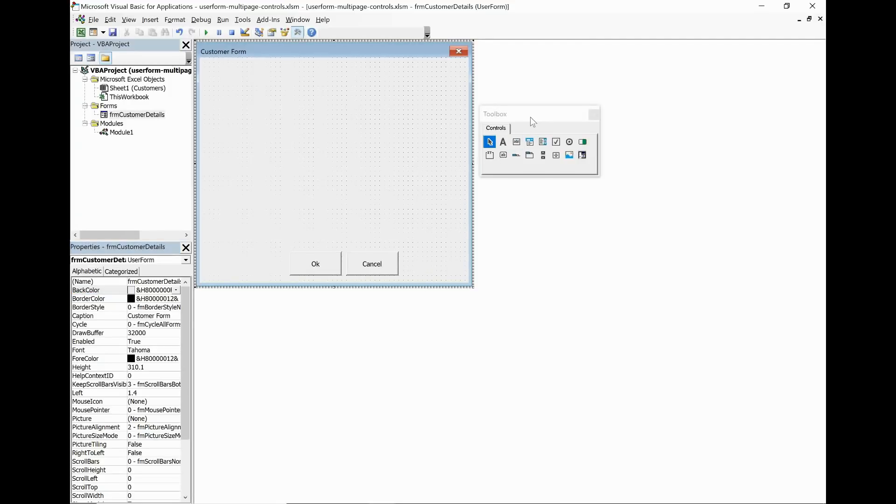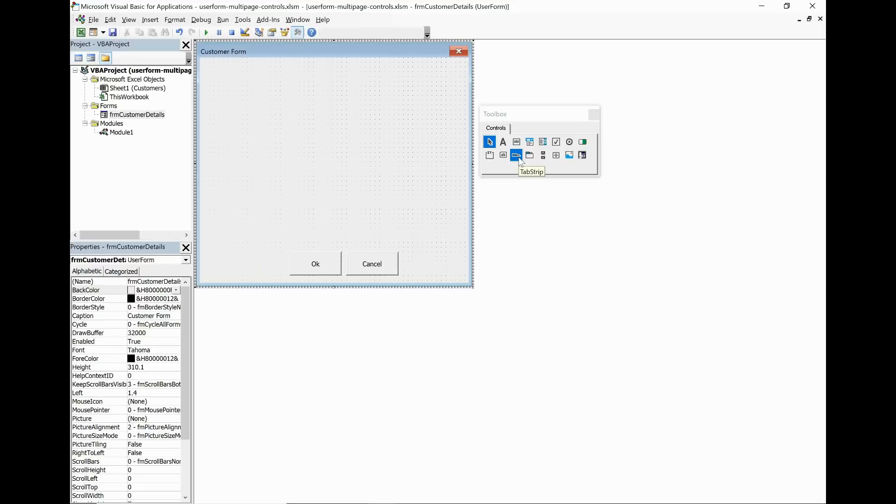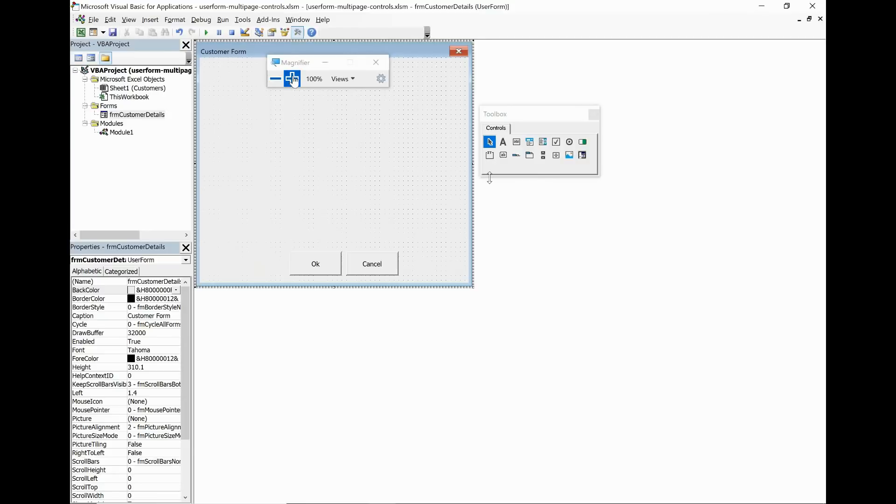And we want to insert the multi-page control and that is this one on there. Multi-page. Be careful not to confuse it with the tab strip control which is just next to it. So easy to make that mistake. We want the multi-page control.